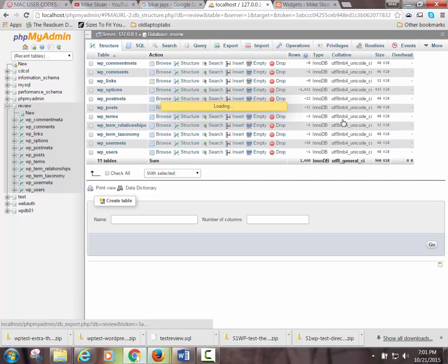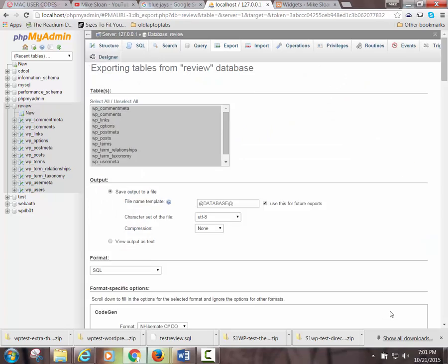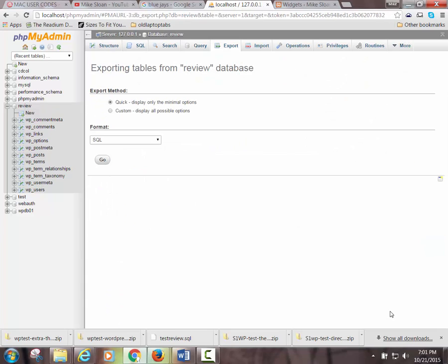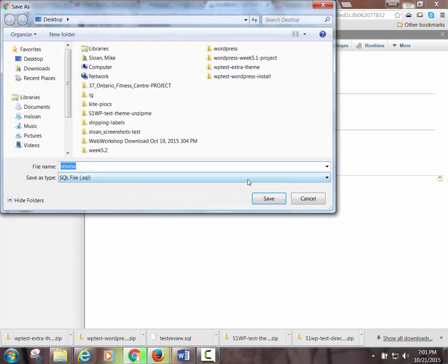So the name of the database we used in this particular video for the purpose of a test review was Review. When you hit Export, and then it'll take you here and you hit Go, it should prompt you automatically to use the name that matches the name of the database you created on the test.